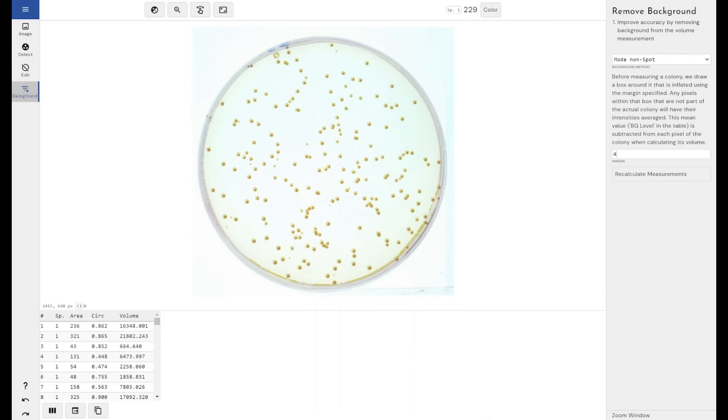Four at the moment is the default, so it's 4 pixels. It will grow the circle around the colony invisibly by 4 pixels and then take the average value within those 4 pixels around each colony and apply that as the background removal method, that average as the background removal value.